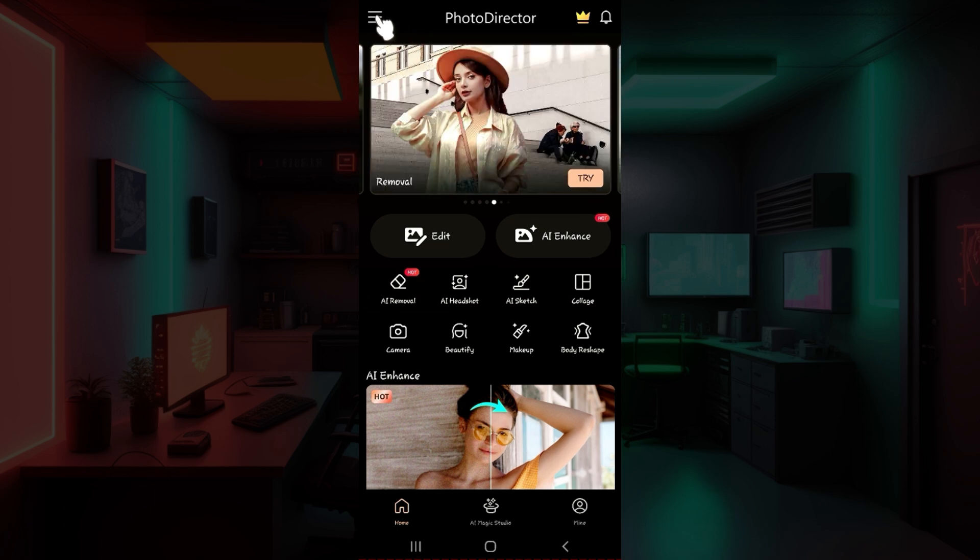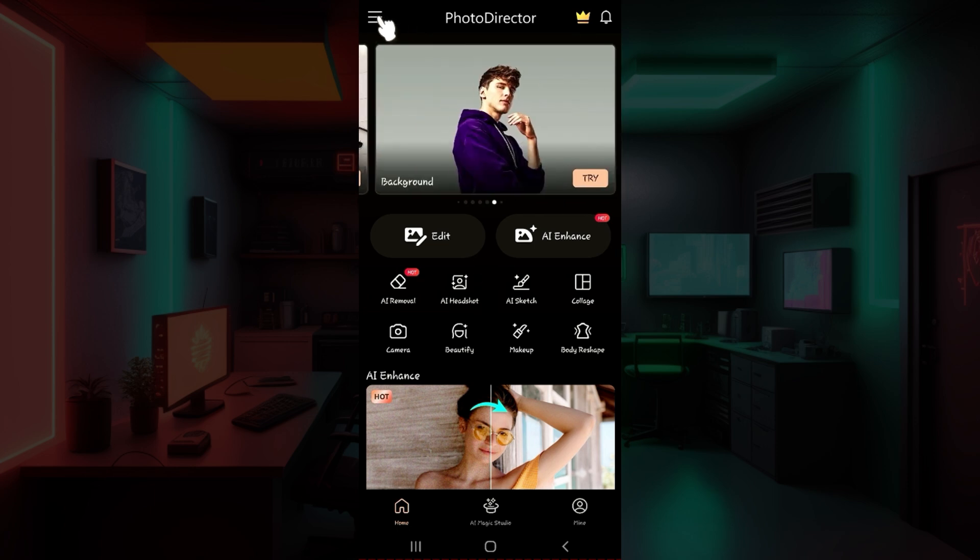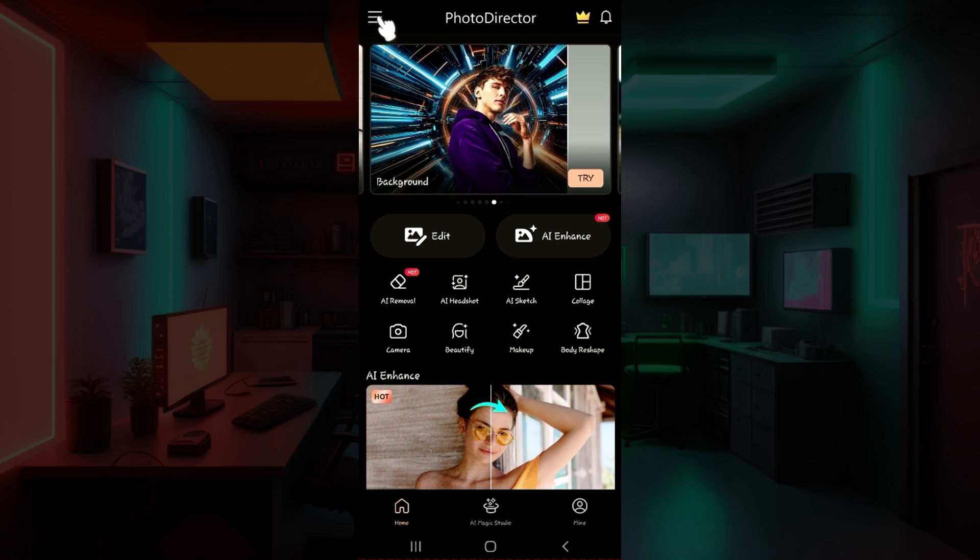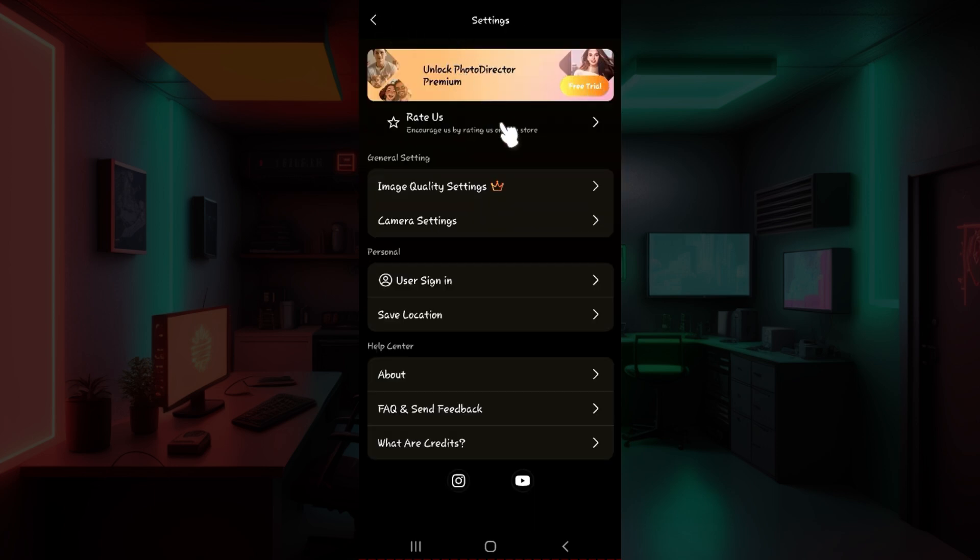At the top left, you will see a button like this. Simply click on it right now. Well, once you click on it, these things will open up. From here, you can see the general settings, personal, and help center.